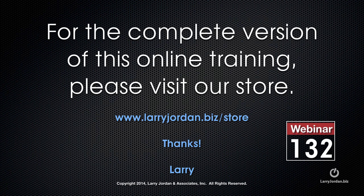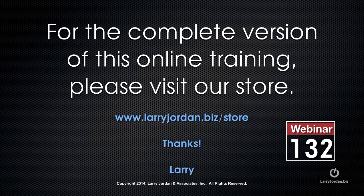This has been an excerpt of a recent PowerUp webinar taking a look at 3D Space Inside Motion 5.1. For the complete version of this online training, please visit our store at LarryJordan.biz/store and look for Webinar 132.